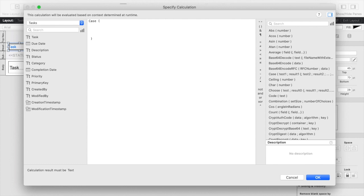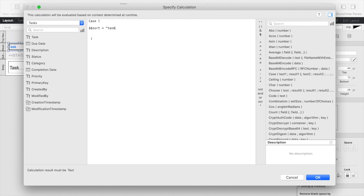This is really where the magic happens in that we're going to determine the sort order dynamically depending on what it's currently sorted as. So what we're going to say is if the sort global variable is already equal to task ascending then we're simply going to tell it to sort by task descending.